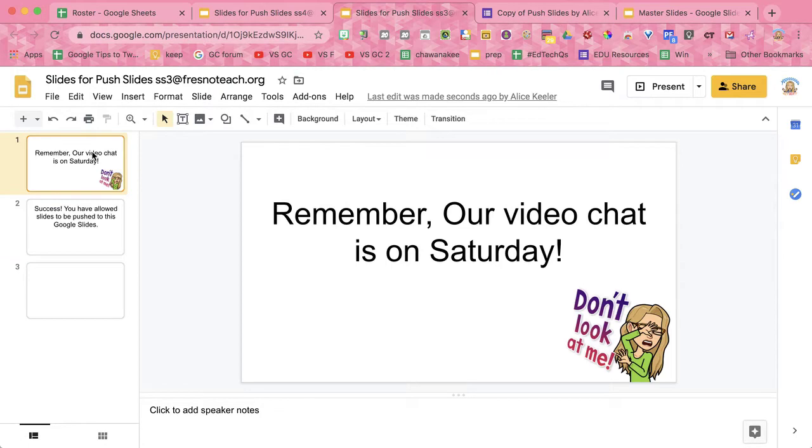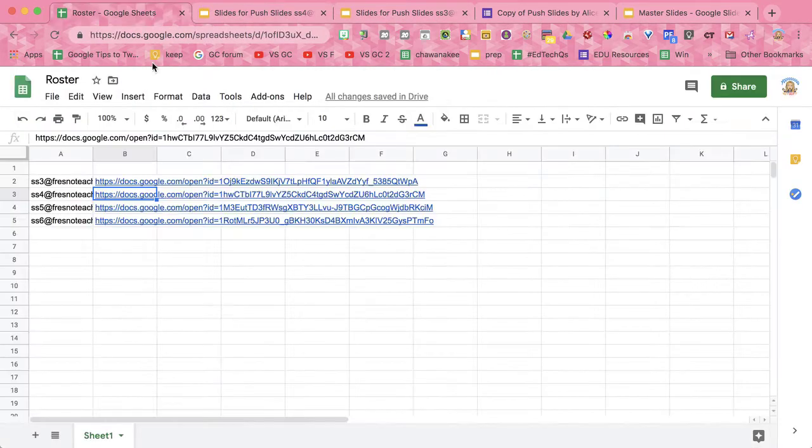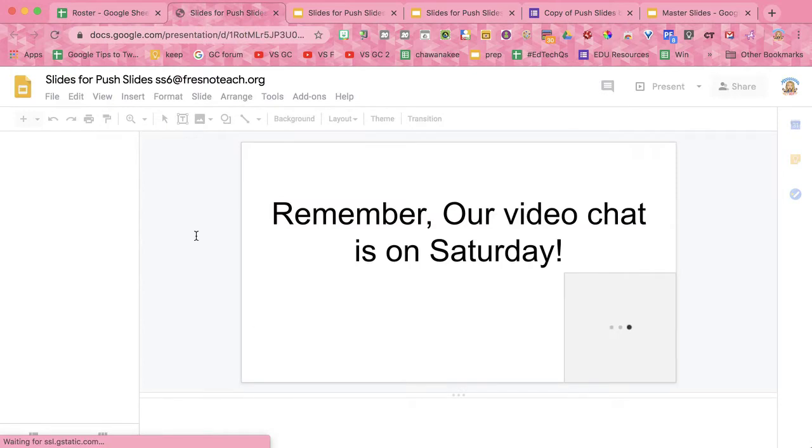My slide 3 has been added to the student slides. Notice if I open up this, everybody got it. So now what I want to do is make a new reminder.